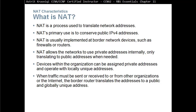So what is NAT? Network Address Translation is a process used to translate network addresses — not just from private to public, you can also translate from private to another private. NAT's primary use is to conserve public IPv4 addresses. NAT is usually implemented at a border network device such as a firewall or router. NAT allows the network to use private addresses internally, only translating to public addresses when needed.